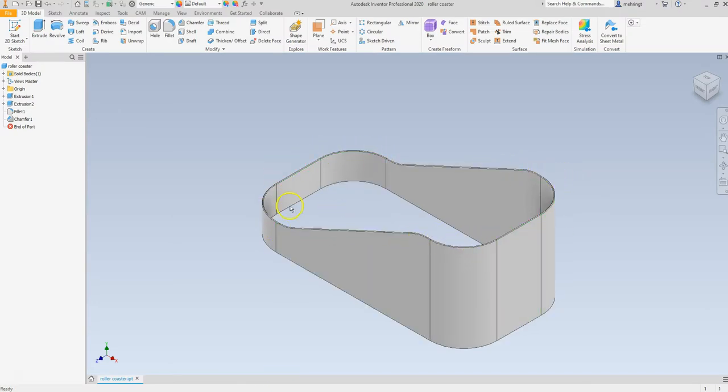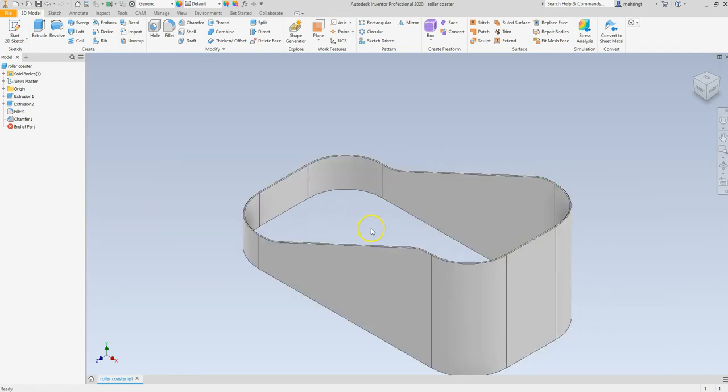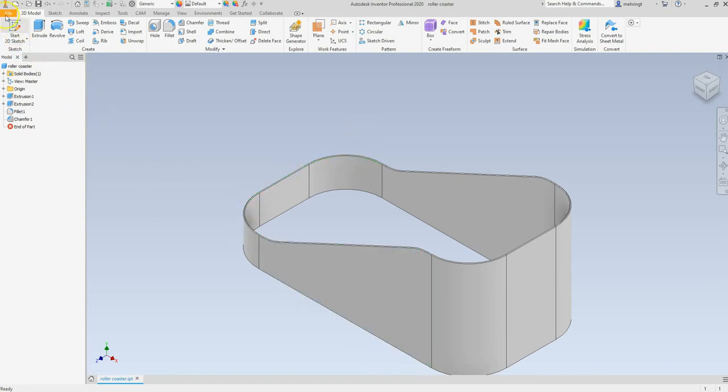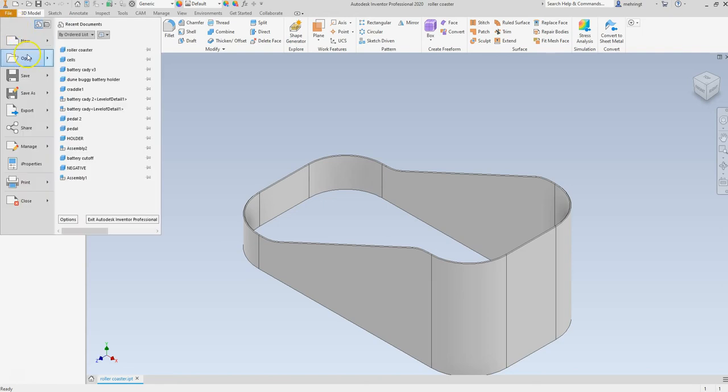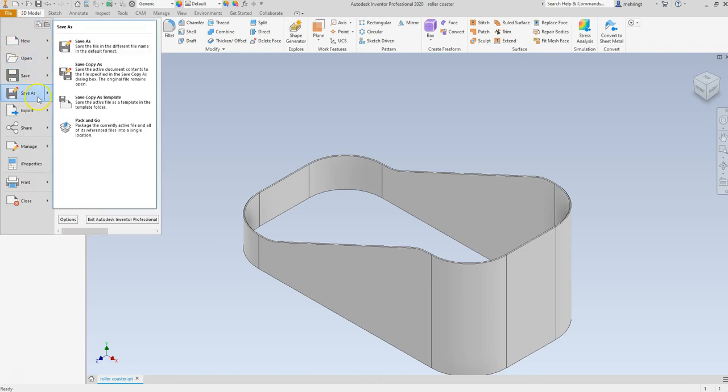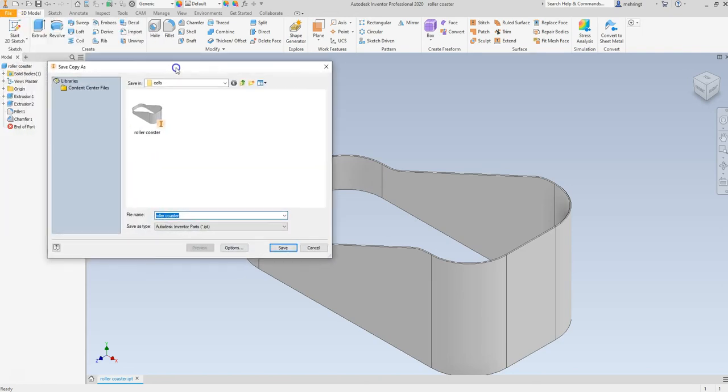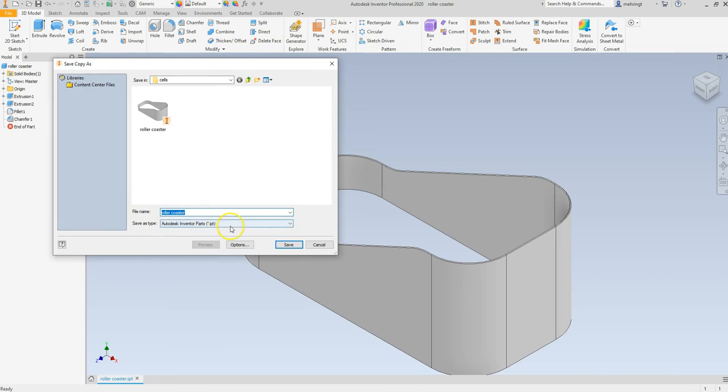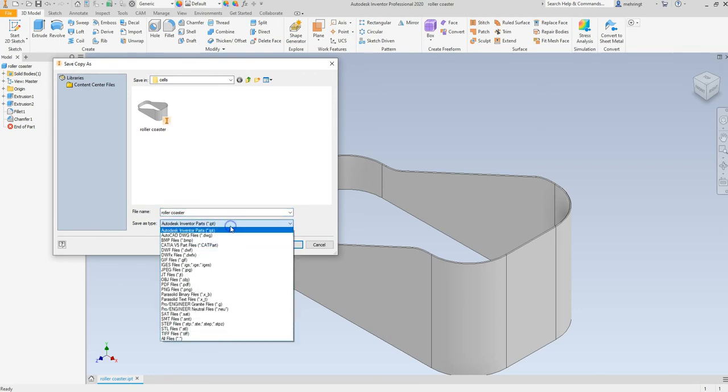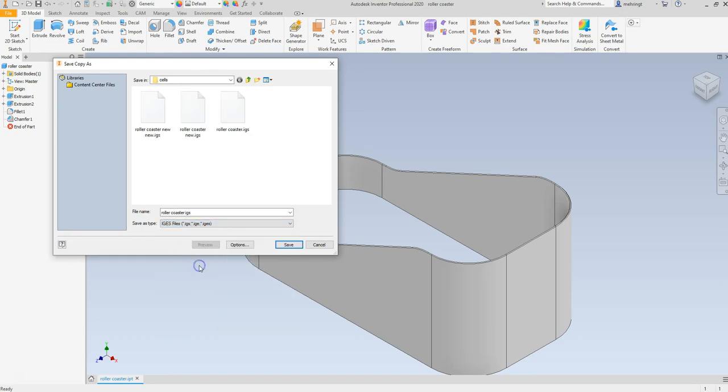The first thing we need to do is export this file to a format which RoboGuide can run a path upon. In Autodesk Inventor, we just go to File, Save As, Save Copy As, and then we have to switch it to a certain copy file which we are going to use the IGS file name. When you bring it into RoboGuide, it's going to ask you to do a few things.